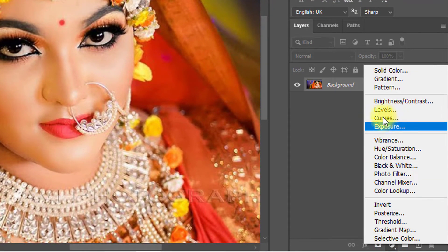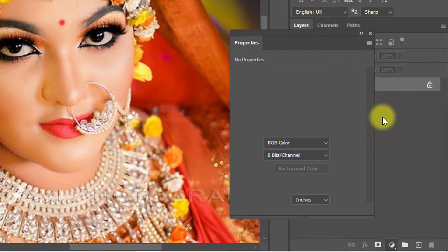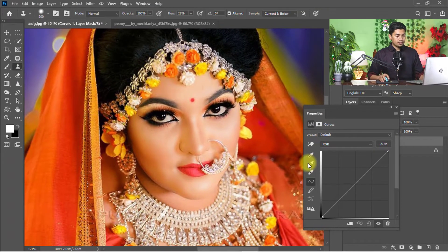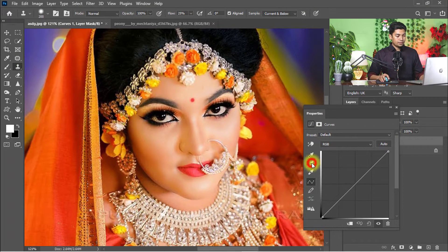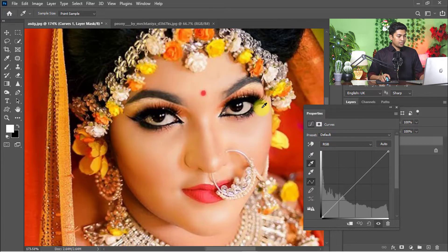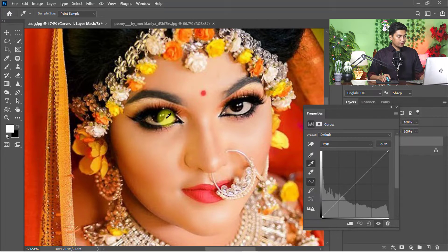Click on Curves and select the mid-tone of the Curves. Then choose the most bright and white area — I am selecting this area, the mostly whitened portion. Just one click.